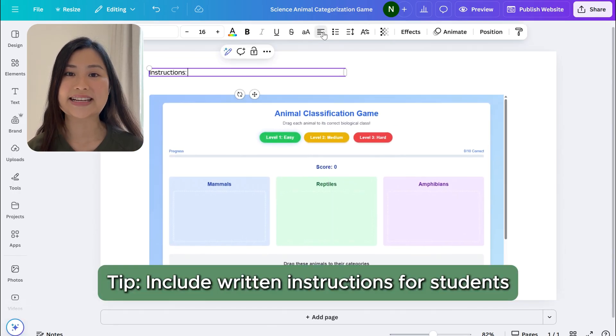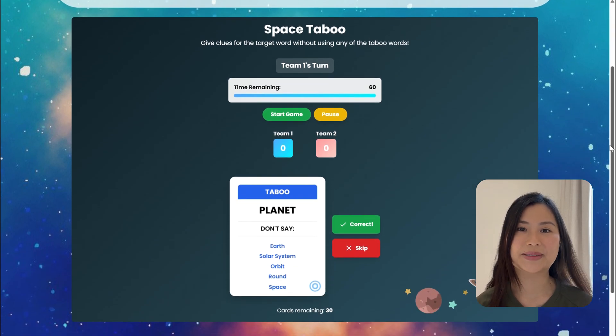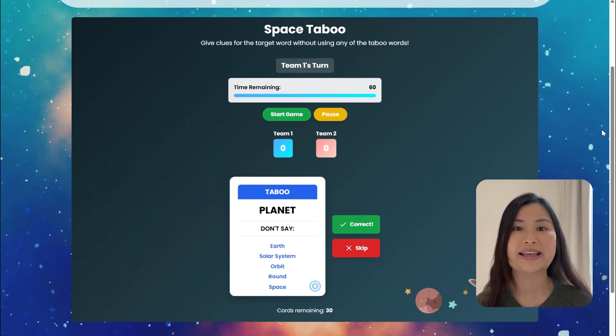I also recommend adding written instructions for your students as well. Now let me show you my first Canva Code app. For context, I like to use the game Taboo when I teach — it encourages students to practice their communication skills, new vocabulary words, and it just increases engagement in the class. The downfall of using a Taboo game is usually the preparation, which means printing and cutting flashcards for all students.